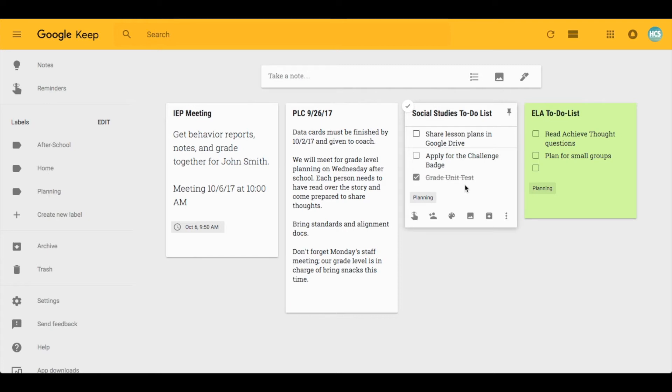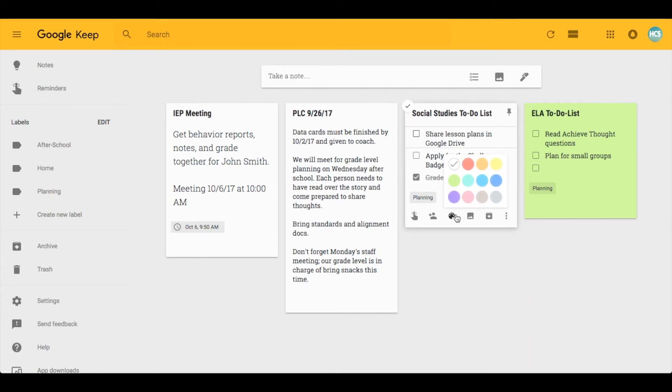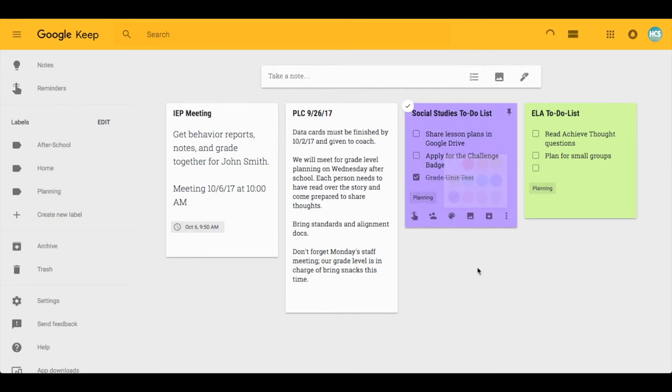You can also see that I have color coded some of my different notes. If you want to color code each subject or each category, it's a great way to make notes pop out to you.